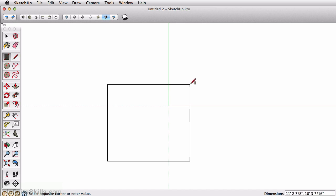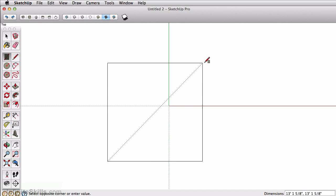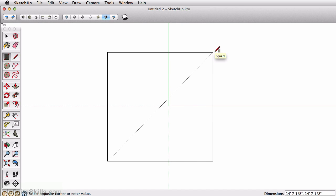So as I'm drawing here, I'll just release my mouse. I'll type in my first distance. Let's just say 15 foot, comma, 10 foot, enter.